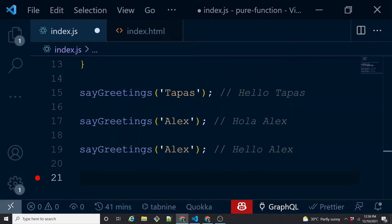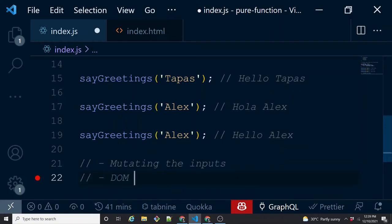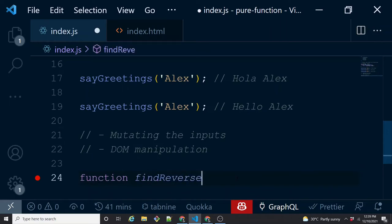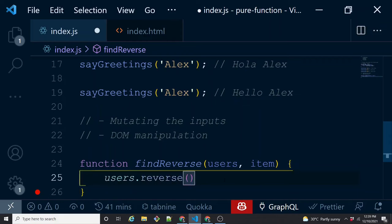Let's take a more complex example to illustrate two more side effects: mutating the inputs and DOM manipulation. Consider a function 'findReverse' that takes an array of users and an item to find, but searches from the last element instead of the first. To do this, you might call users.reverse() — but wait, that mutates the original array, changing its order. So by doing this, you are mutating the input directly, which puts you on the path of making this function impure.